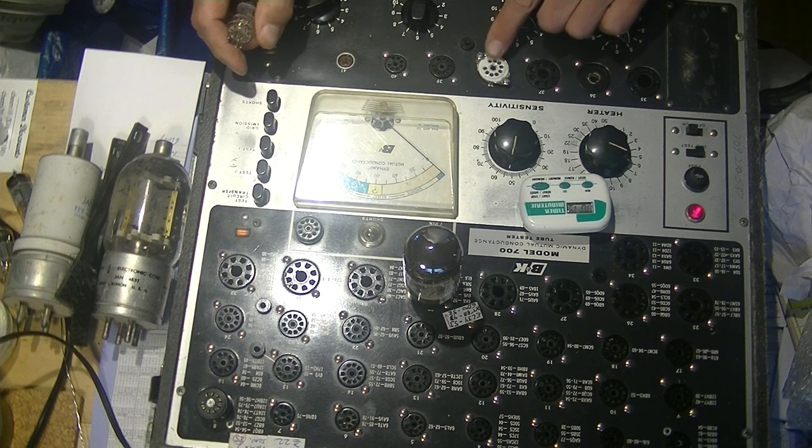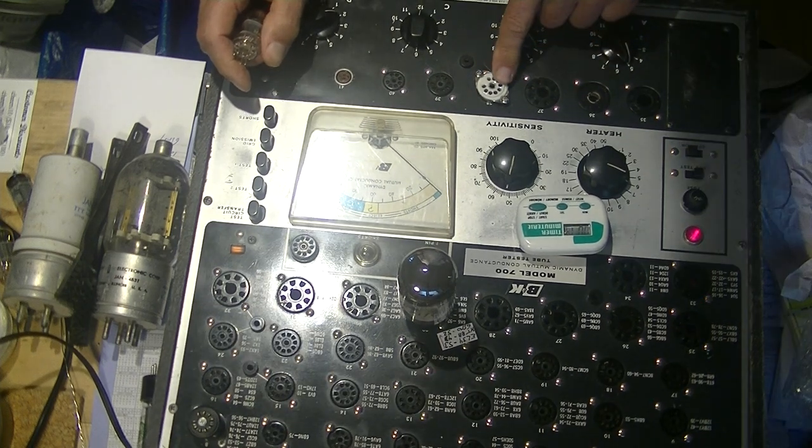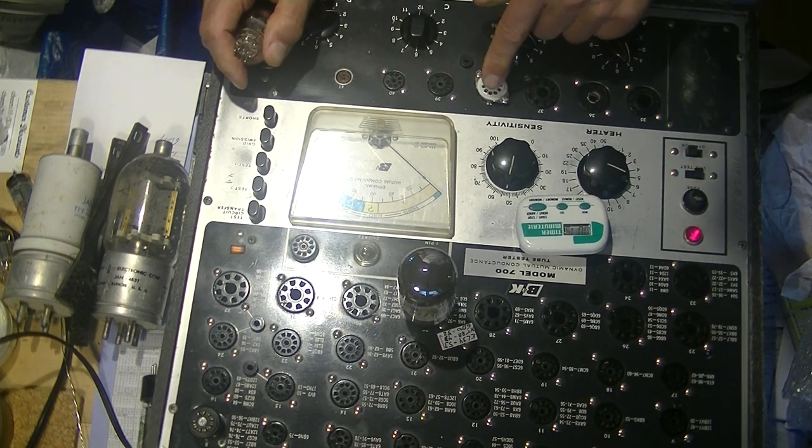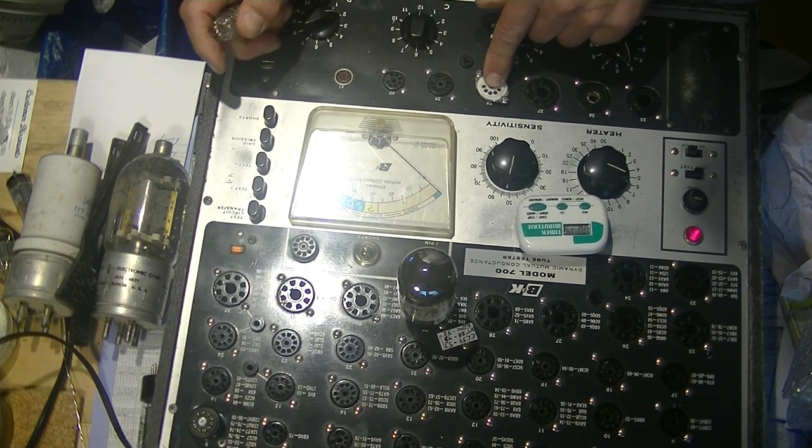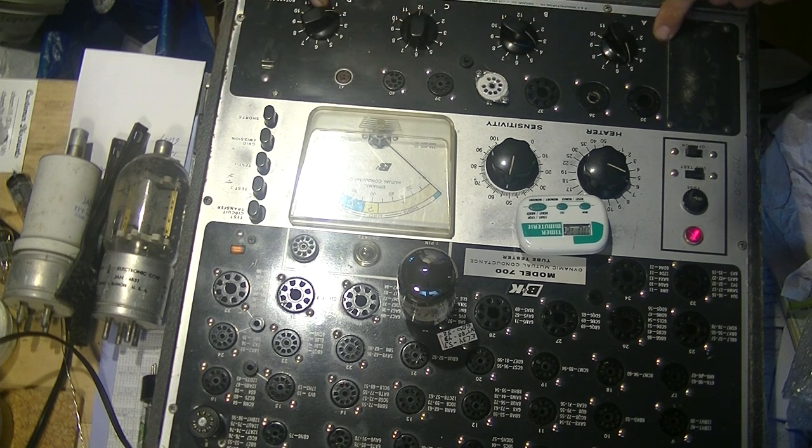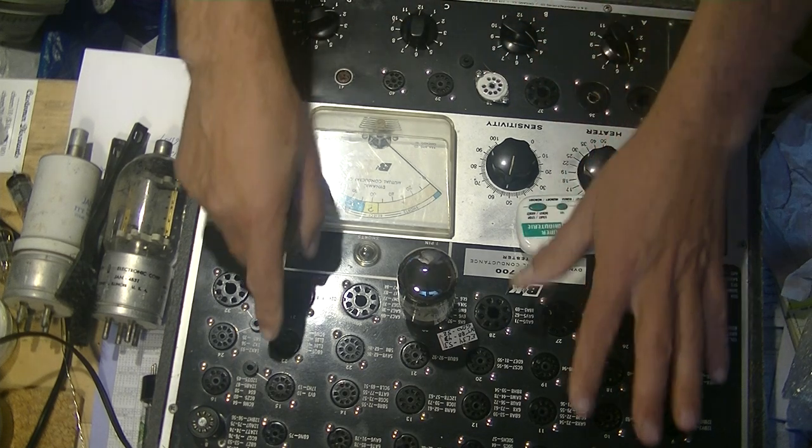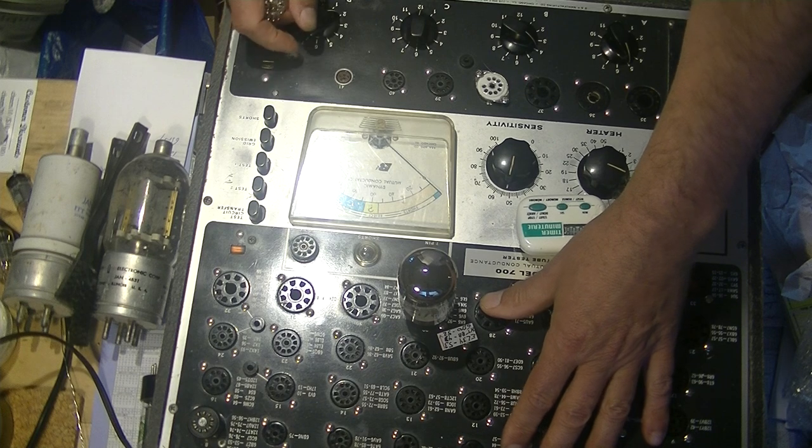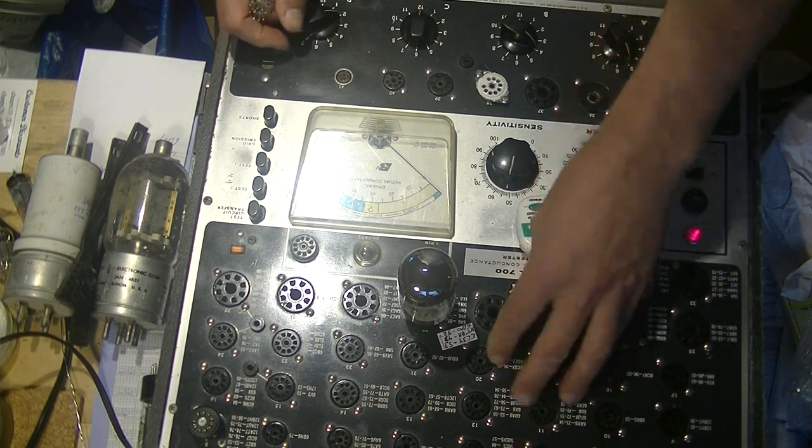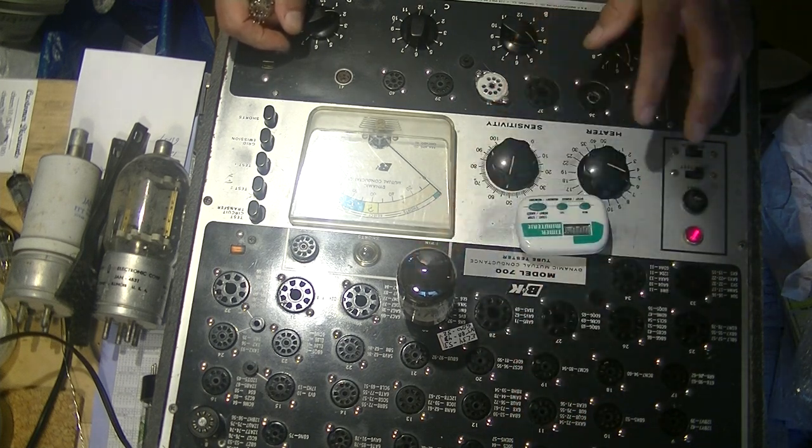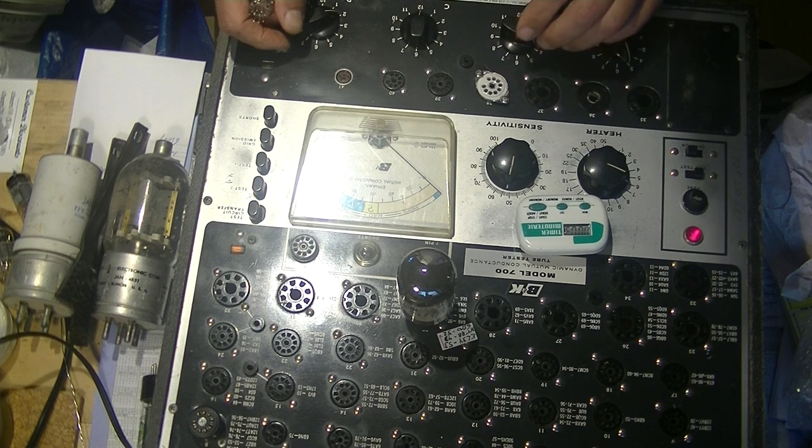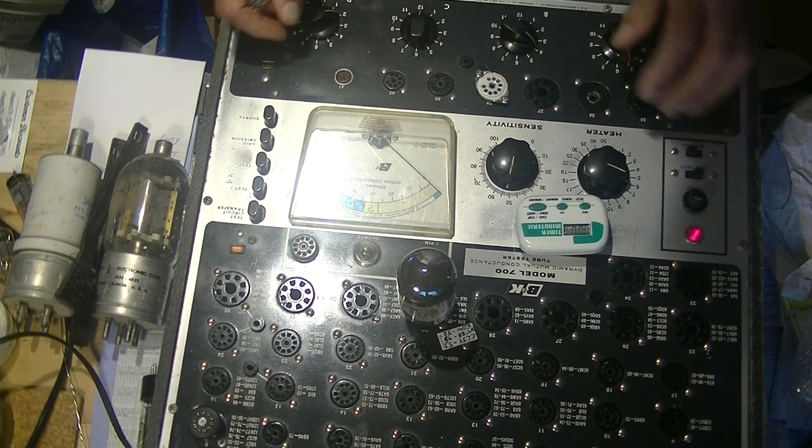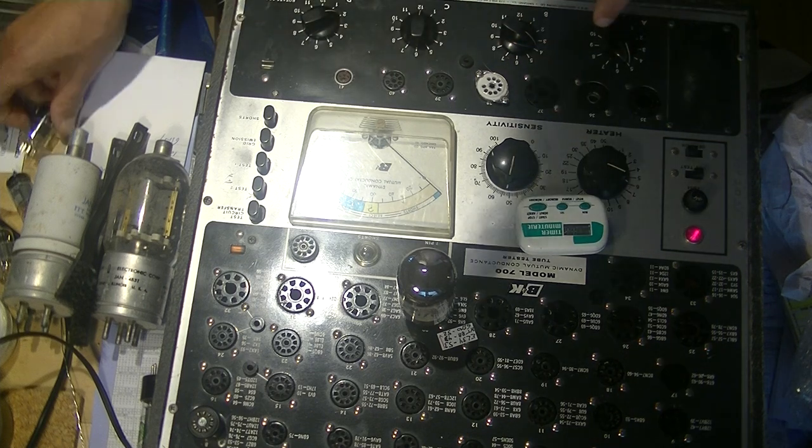Over here you can see I've put a brand new socket in. This is in the lower section, the switch section, which tests all sorts of odd tubes that can't be done up here in the speed section. Everything in here is pre-set. You just have to plug it in, put a couple of dials, and Bob's your uncle, you're ready to go. Down here you have to look up...